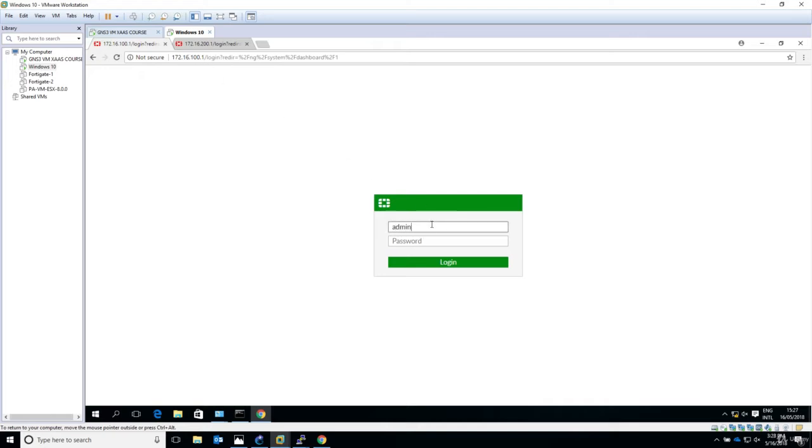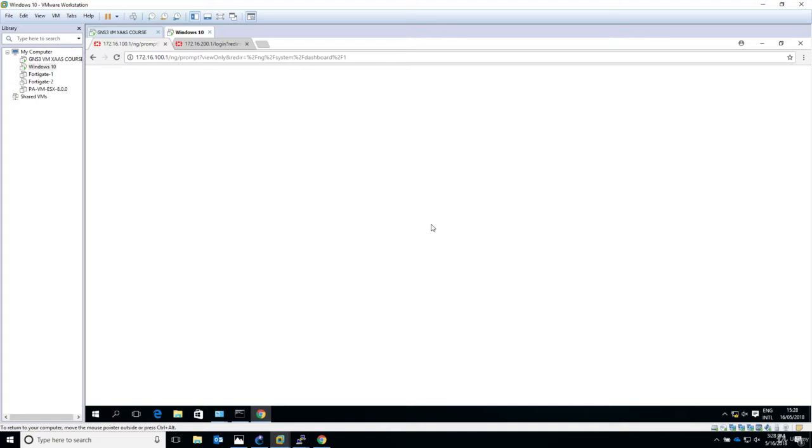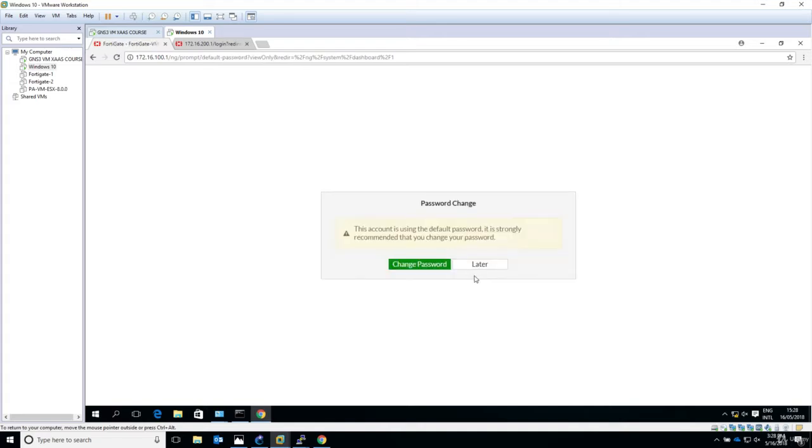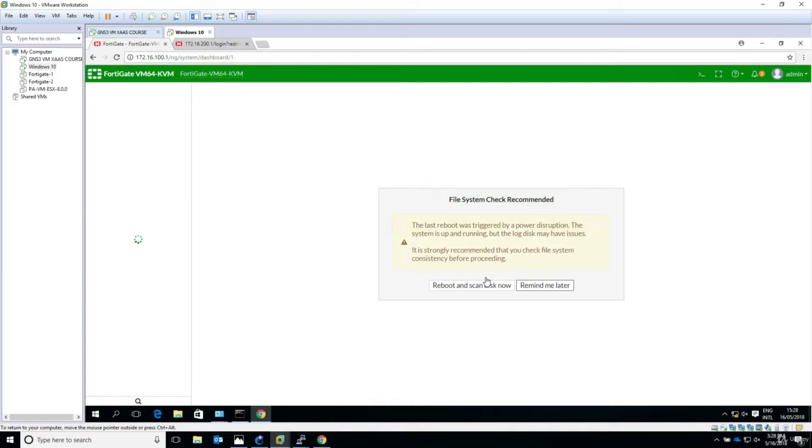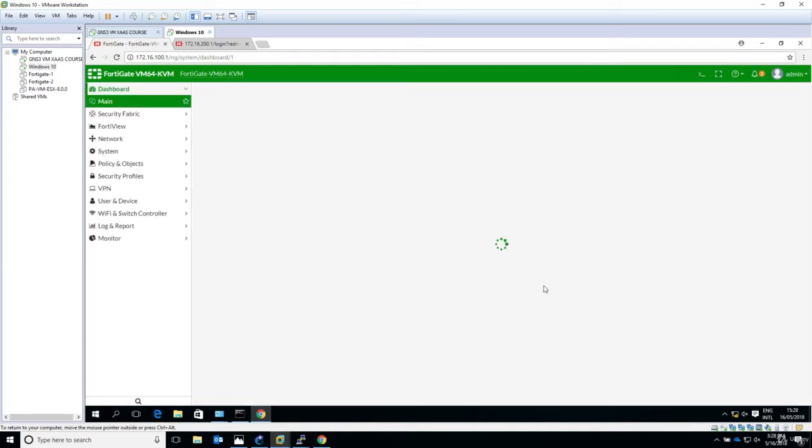Admin, no password. So enter. I'll change the password later. Anyway, remind later. So here it is.